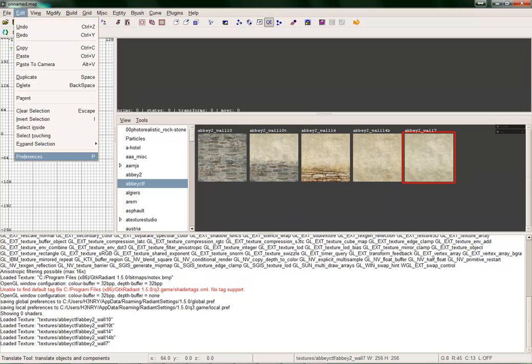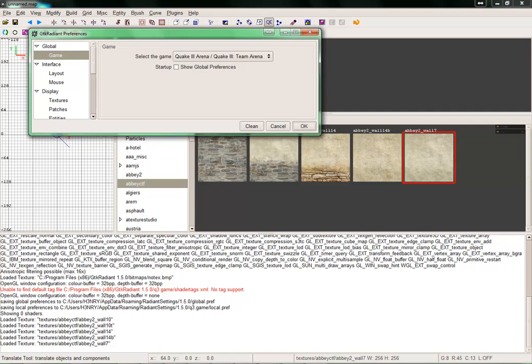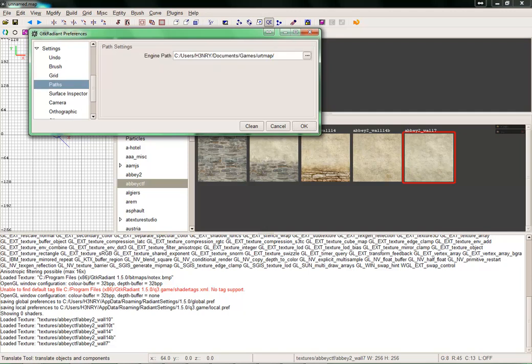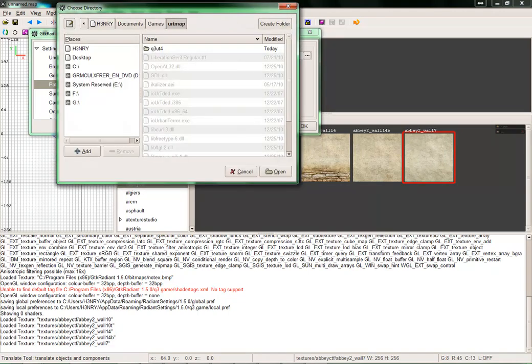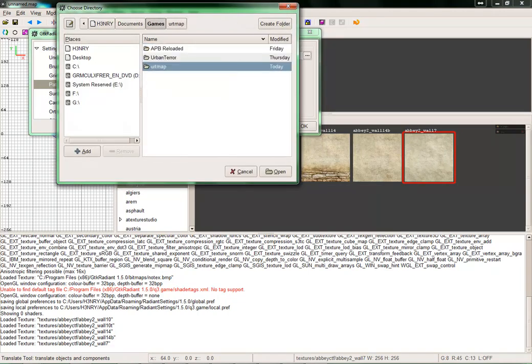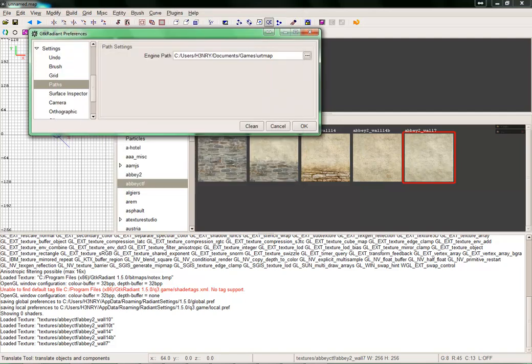Also, I forgot — after you select the game and press OK, it should pop up with a path dialog asking where the game is located. You would go to your Urban Terror mapping folder. It doesn't have to be separate, but it's usually better that way — a separate folder from your gaming folder. I just named mine URT Map, and you'd use that main folder as your location.